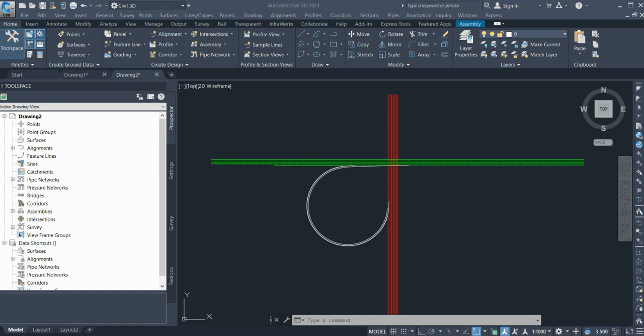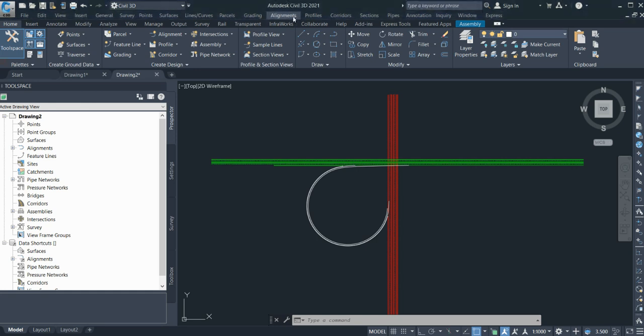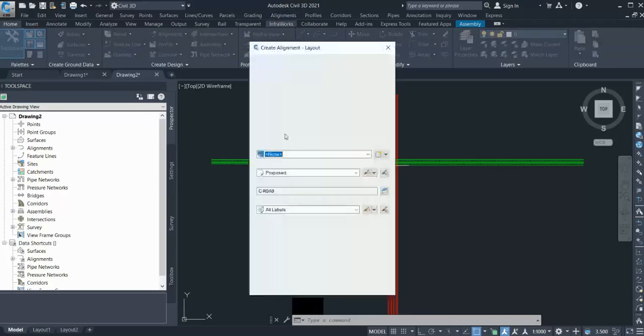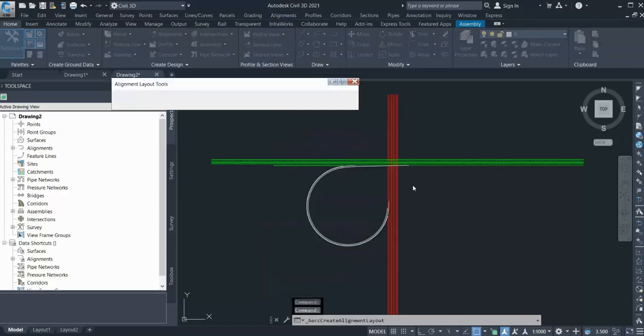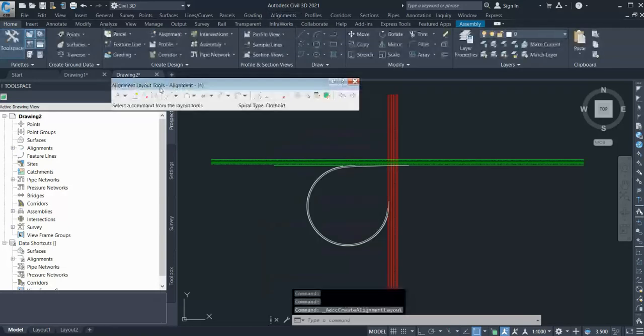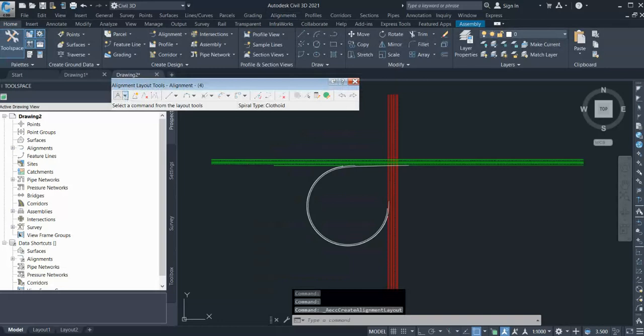First thing you need to create: intersection alignments. One of the difficult things for that is to create alignment for the loop design. The reason being, when I go and create alignment and if I select tangent-tangent with curves...